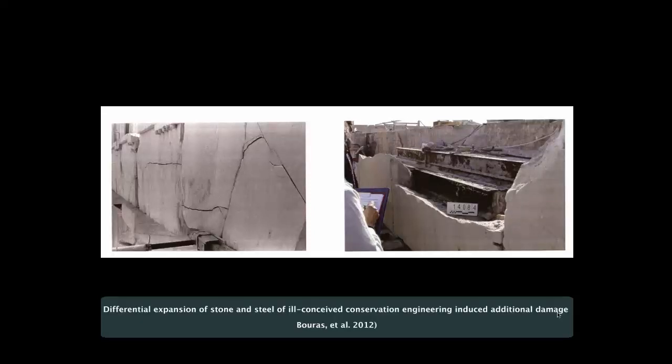A prior restoration effort — too clever by half — put steel in there to make sure it could stay up in an earthquake. But the steel expands at a different rate than the stone, and so you have thermally induced destruction of the original stone of the Acropolis. Come on — when they built MIT, we knew about that and didn't allow it to happen.